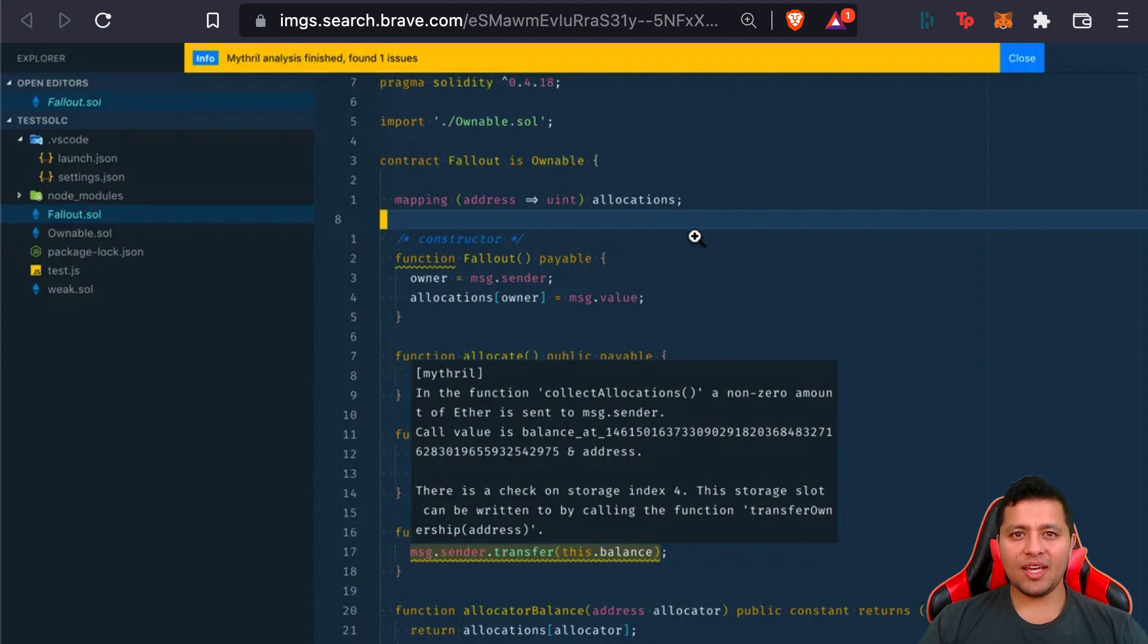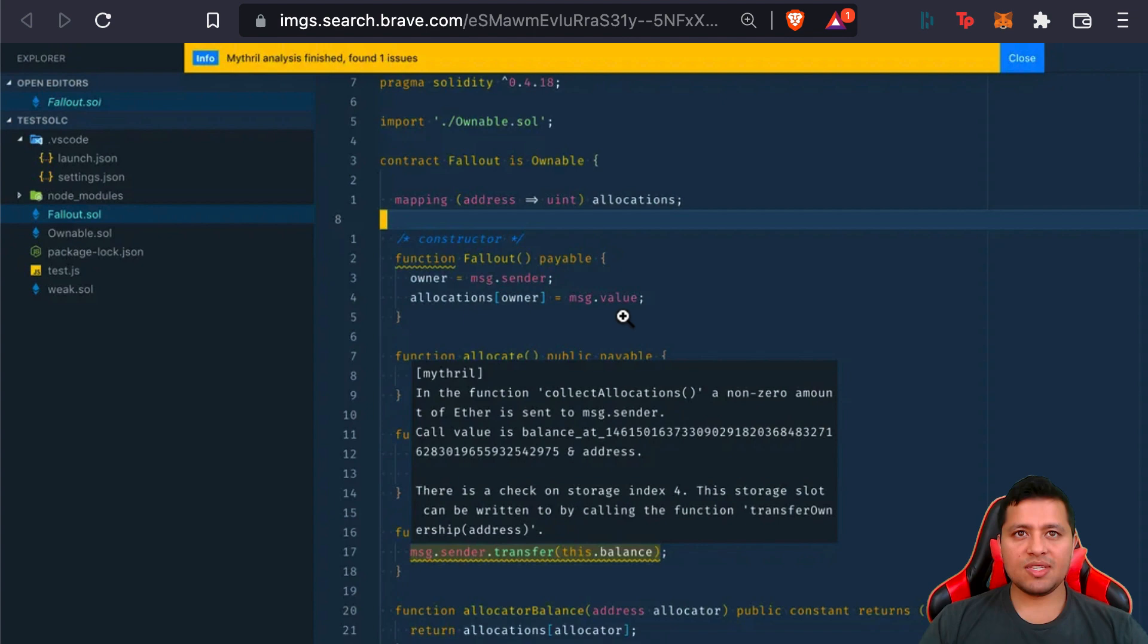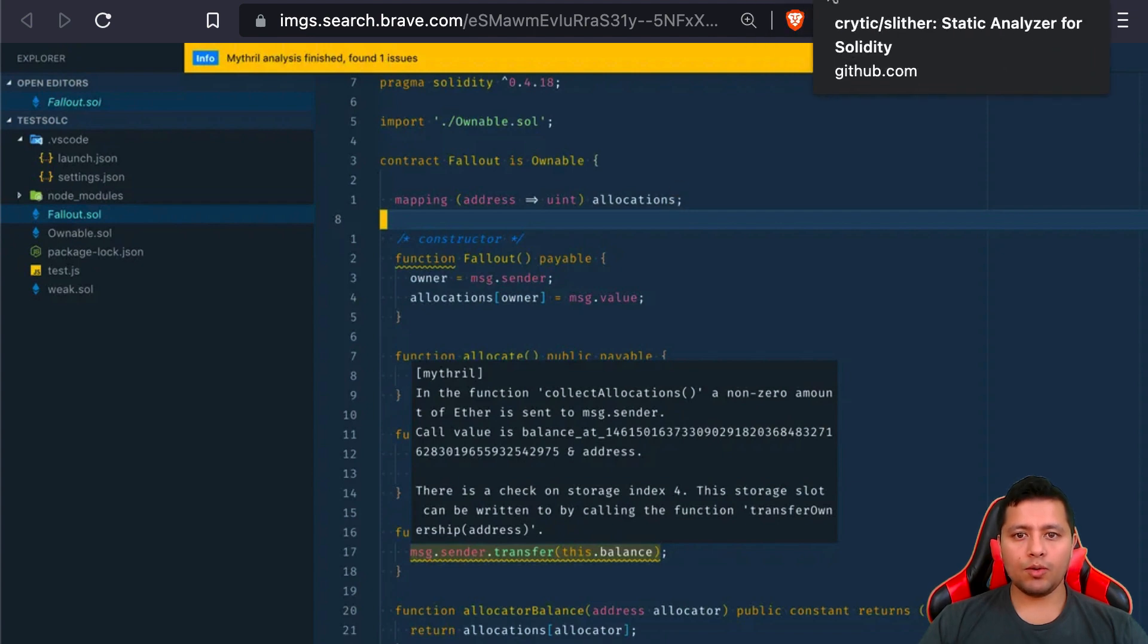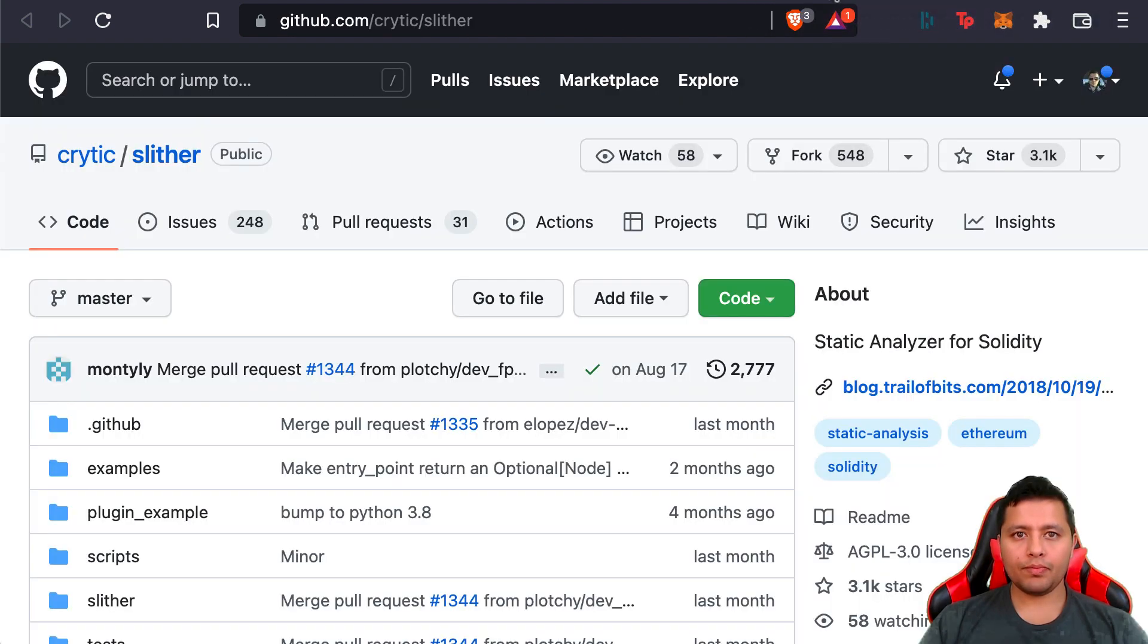It's also used in combination with other tools and techniques in the MythX security analysis platform. So this is basically the open-source component of MythX—Mythril, I mean. It's a really good security analysis tool to utilize.